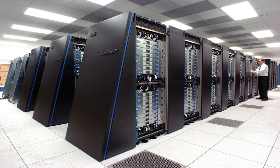The IBM 7030 used transistors, magnetic core memory, pipelined instructions, prefetched data through a memory controller, and included pioneering random access disk drives. The IBM 7030 was completed in 1961, and despite not meeting the challenge of a hundredfold increase in performance, it was purchased by the Los Alamos National Laboratory.